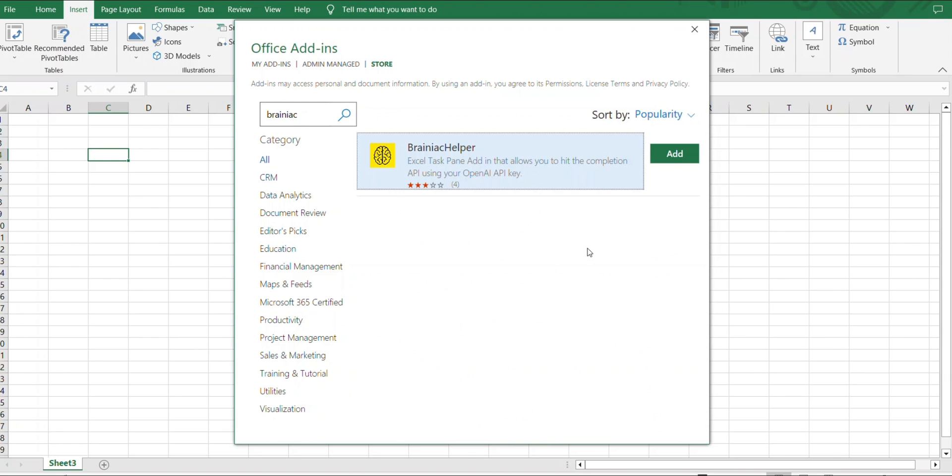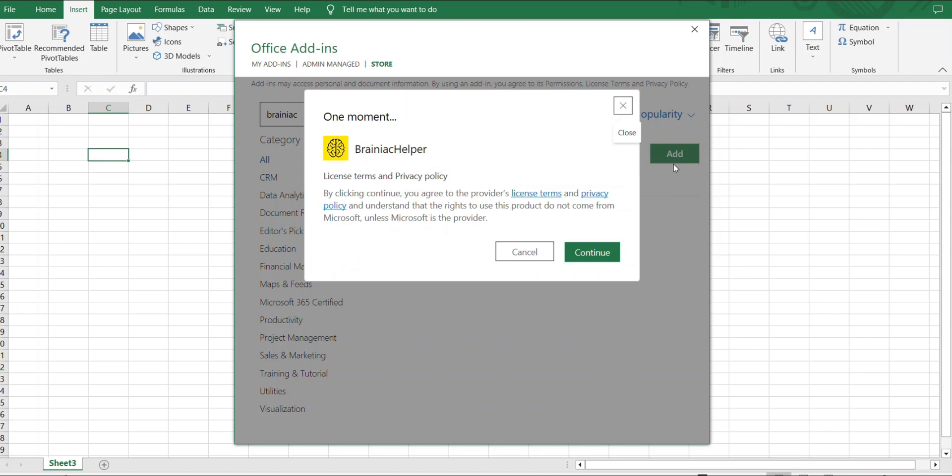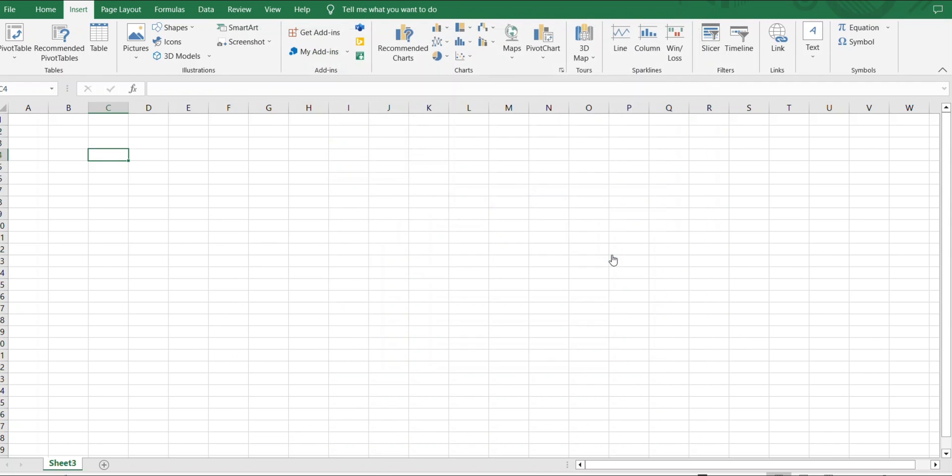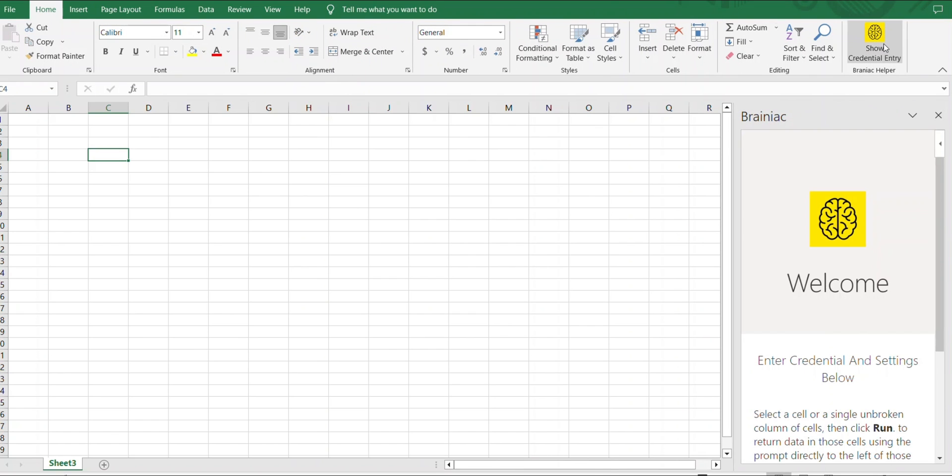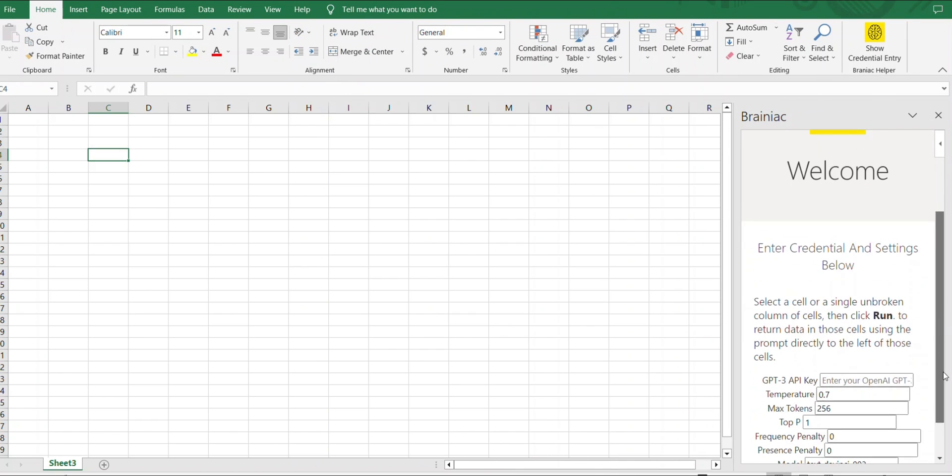And then hit Add. Now this has been added to your Excel as you can see.